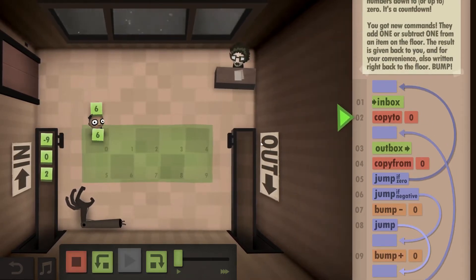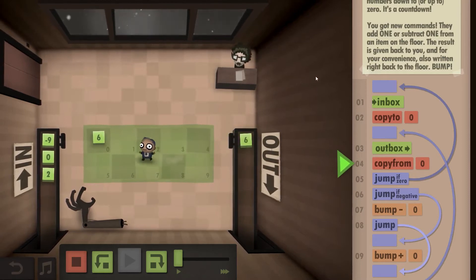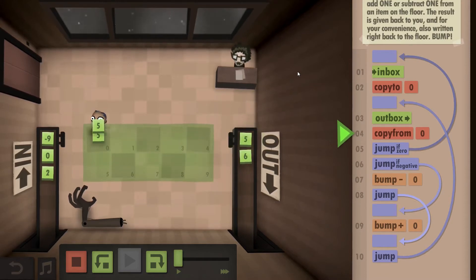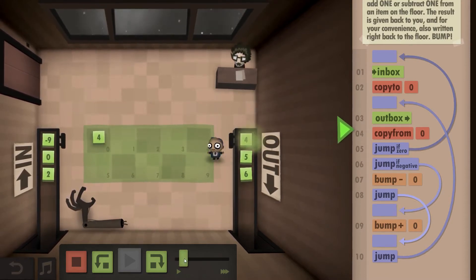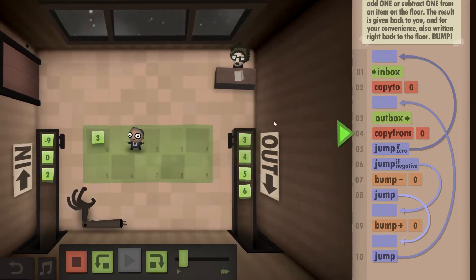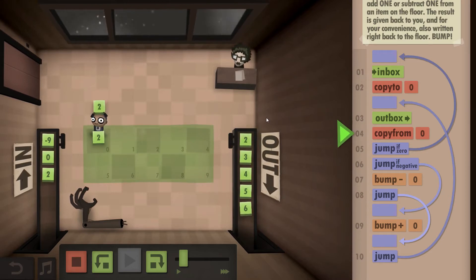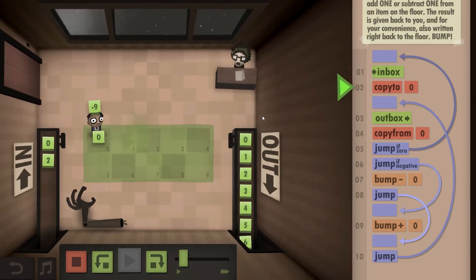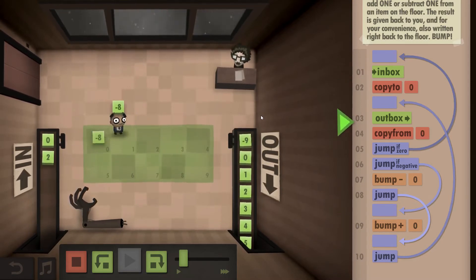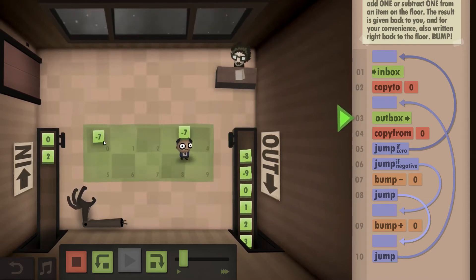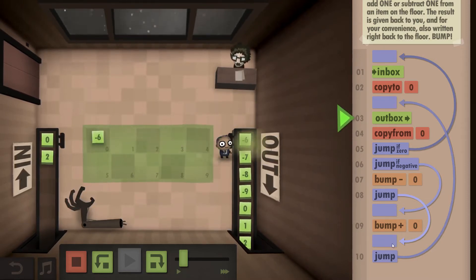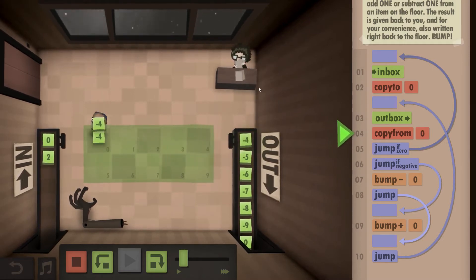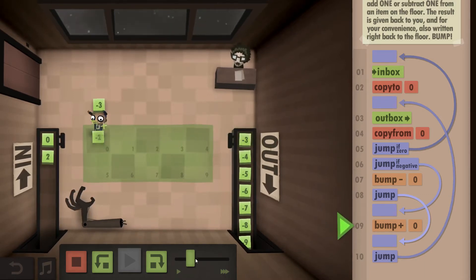So let's just have a quick look. He takes the six, puts it out to the outbox and copies it. Bumps it down by one, puts it to the outbox — really, really straightforward, probably a little bit faster. Three, two, one, and we hit zero. So we outbox that as well. And in this case we go up from minus nine — we bump upwards, so that's what this second block down here is supposed to do.